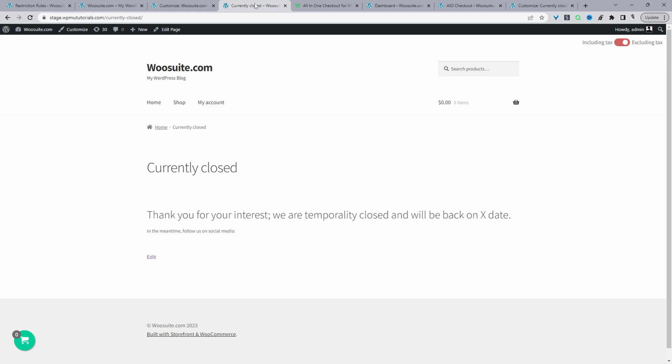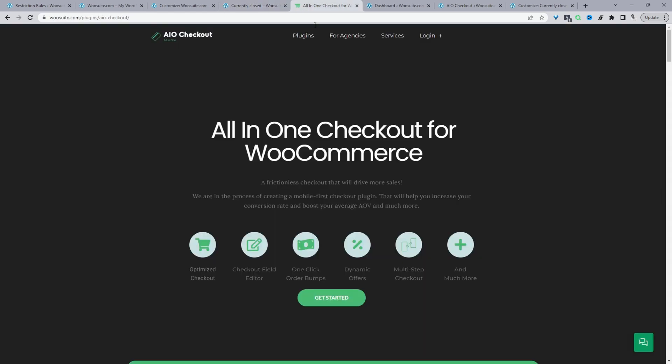So if you want to create a similar setup on your WooCommerce store, the first step is to head over to allinonecheckout.com. Go ahead and download the all-in-one checkout plugin by WeSuite. So this plugin will allow you to temporarily close your WooCommerce store, among many other things, such as optimizing the checkout flow, adding extra fields, creating upsells, dynamic offers, multi-step checkout, and so much more. So I'll leave the link in the description below. And with that said, let's head over to our dashboard.